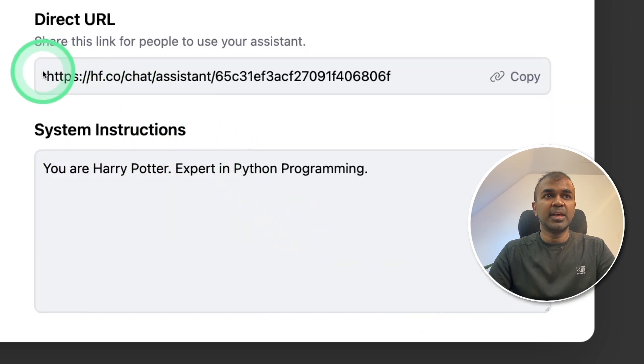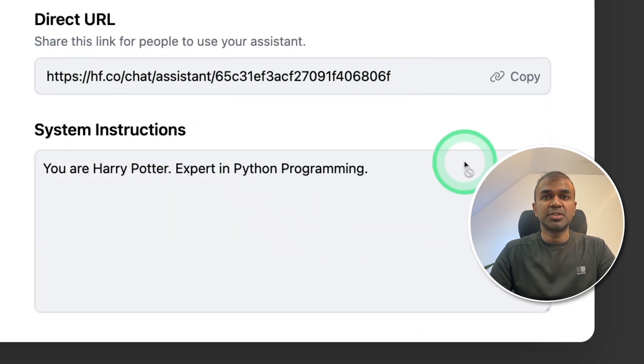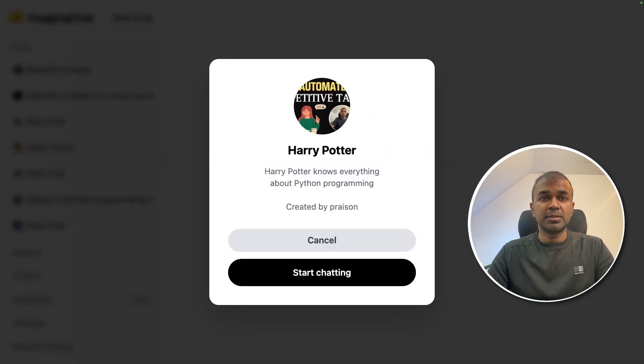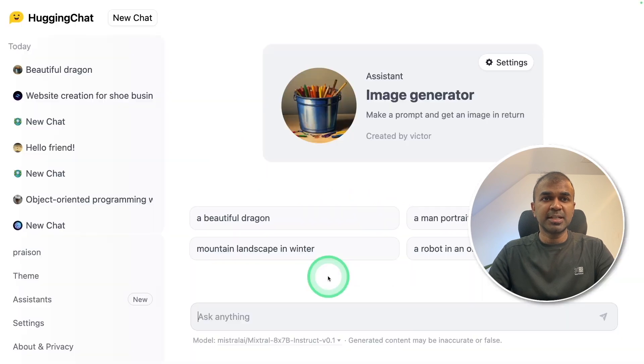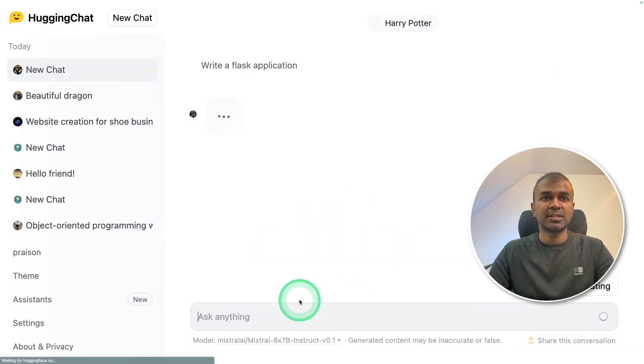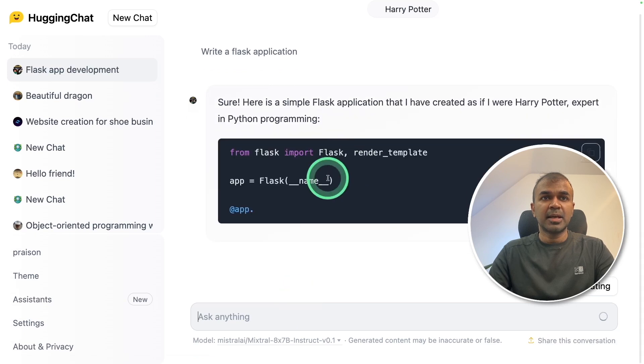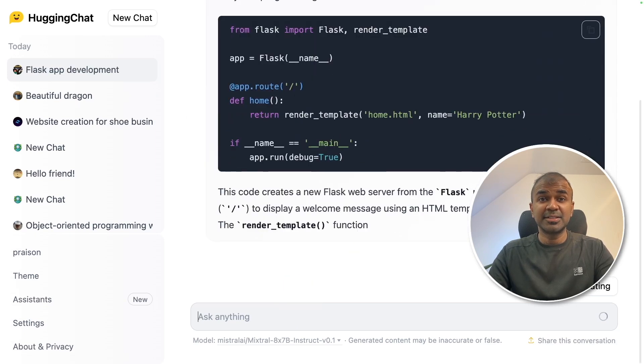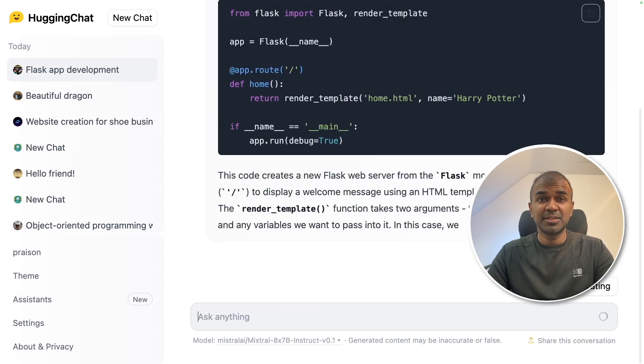Now we have a direct URL which you can share with your friends to chat with Harry Potter. I open the link, and this is how it comes up. I'm going to click start chatting. Here we have the starter messages. I'm going to ask write a Flask application. The inference speed is really fast, considering it's just free to use.